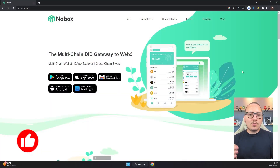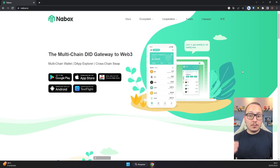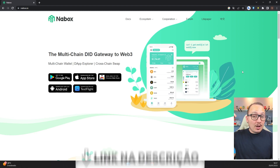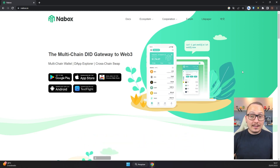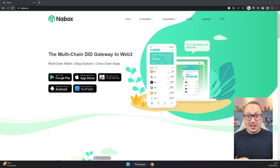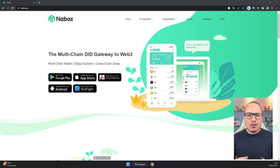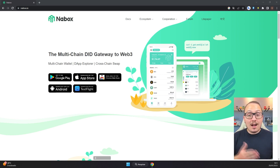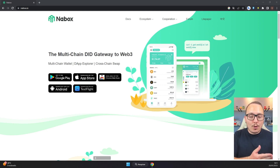The first step is to access the nabox.io website — that's the wallet we're going to use for the Nulls ecosystem. I'll leave the link in the description to make it easier. Here's a tip: use the Nabox wallet in a different browser than the one you use for MetaMask, to avoid conflicts between the two applications. In my case, I use Nabox in Google Chrome and MetaMask in Brave.